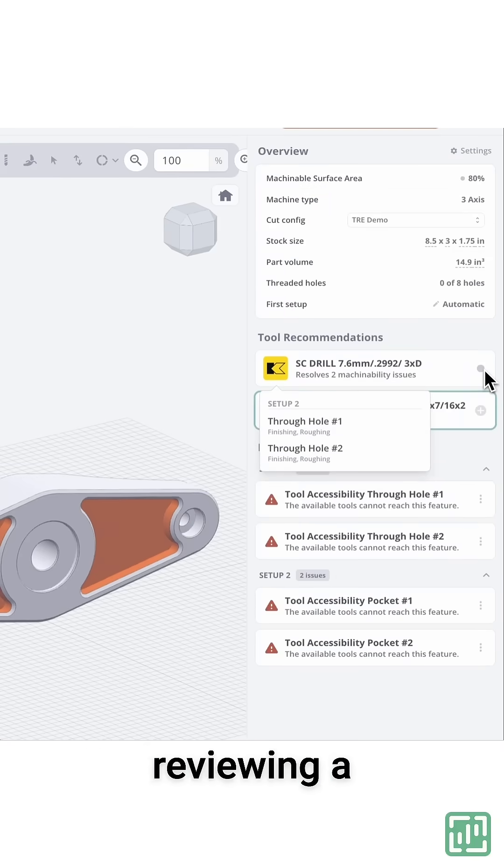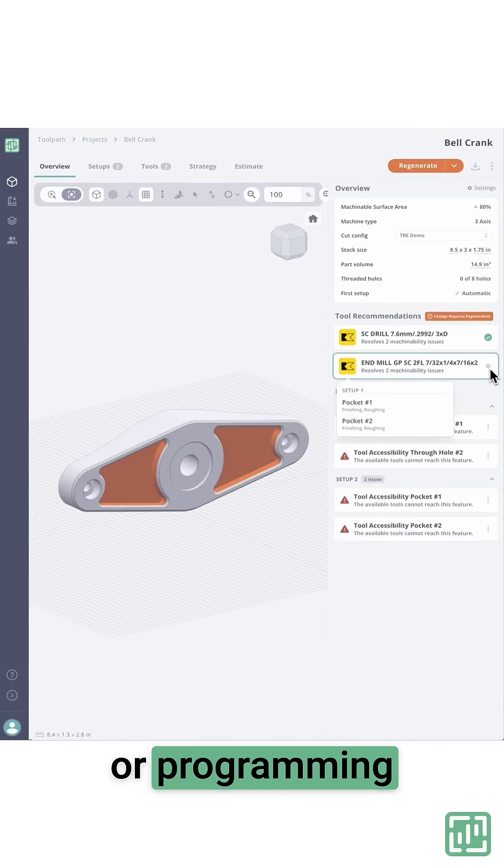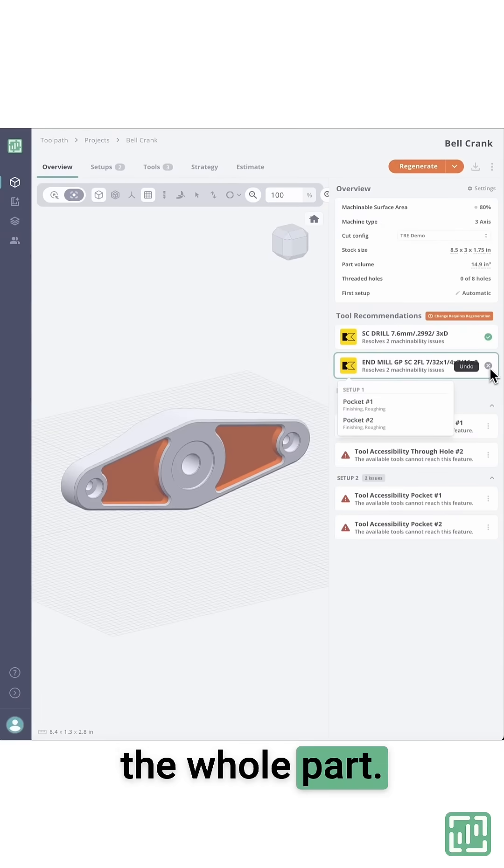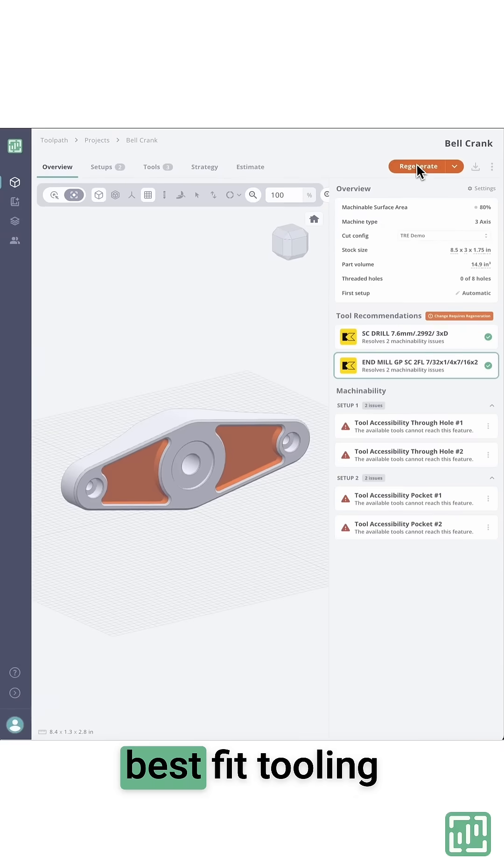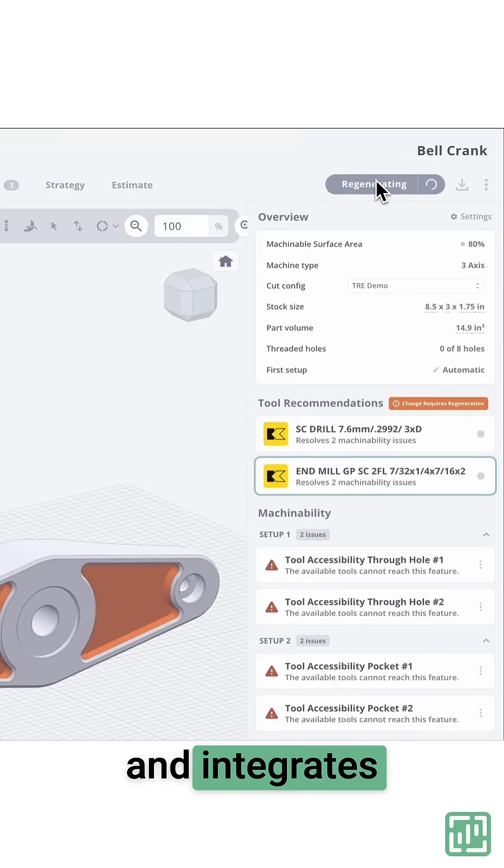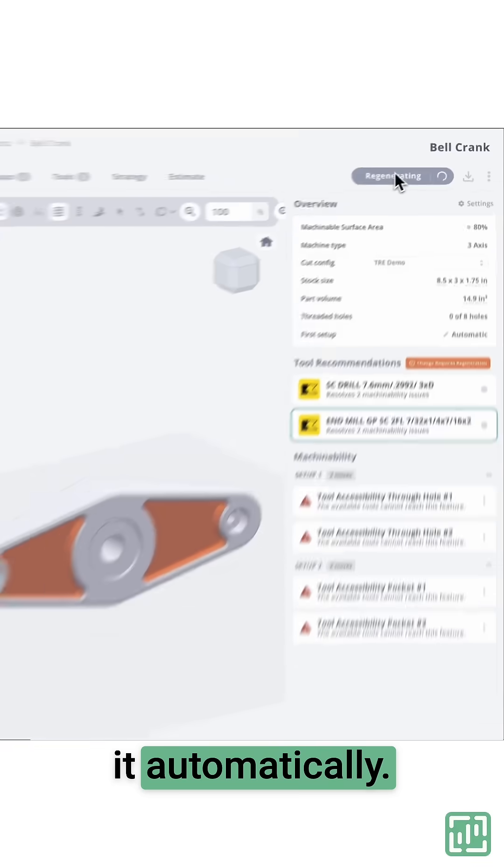Whether you're reviewing a single feature or programming the whole part, Toolpath finds the best fit tooling and integrates it automatically.